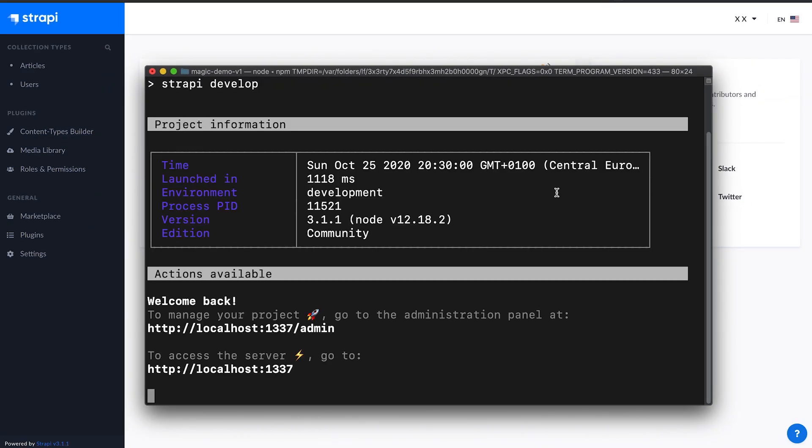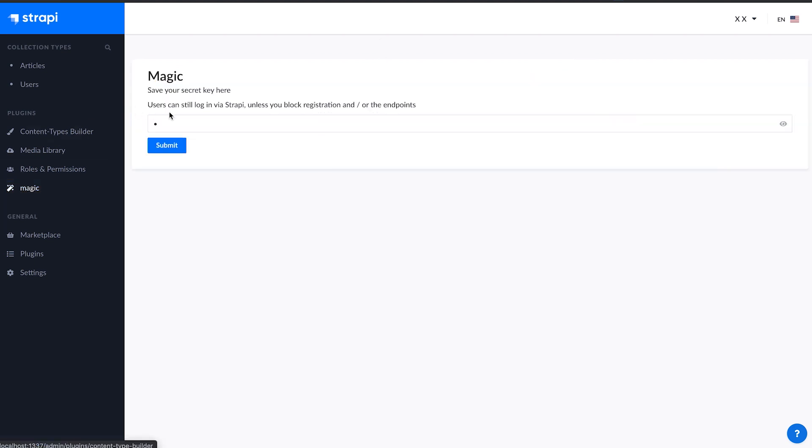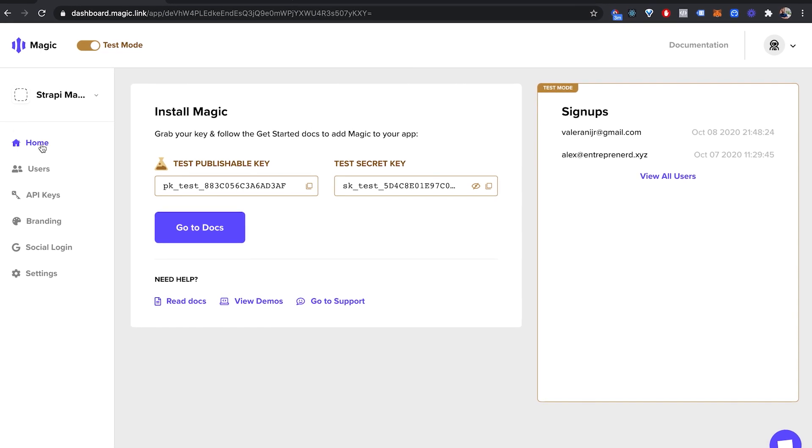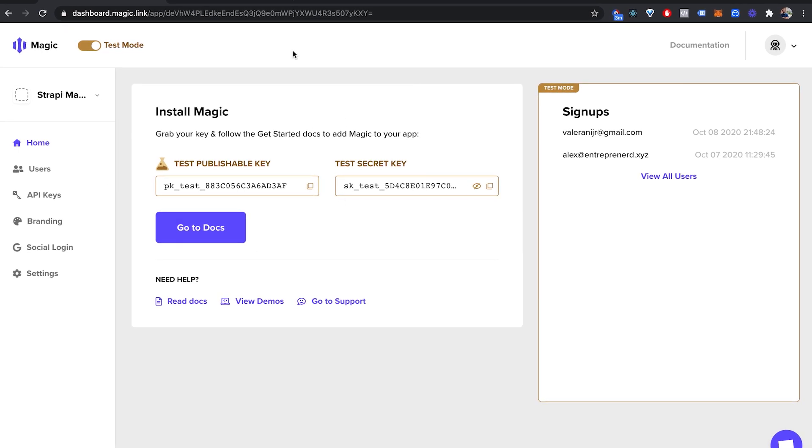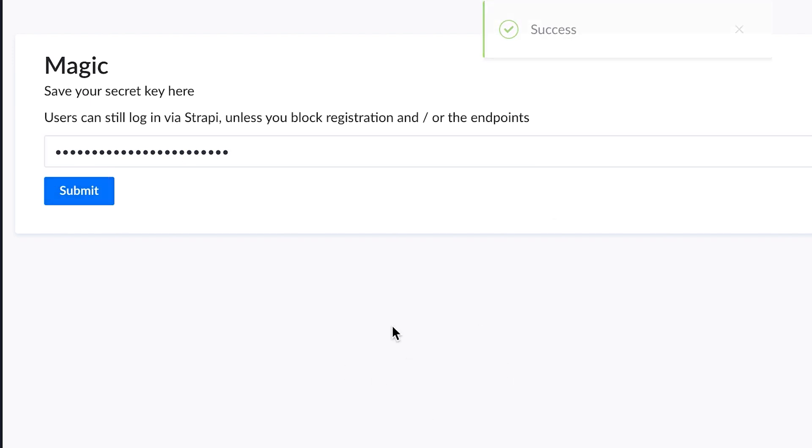In the admin panel, check the magic section and paste in your secret key. You can retrieve your secret key from your magic link dashboard. Once you pasted the secret key, click on submit or save and wait for the success message. If you don't have a magic secret key, then go on magic.link and register.